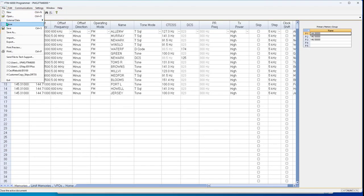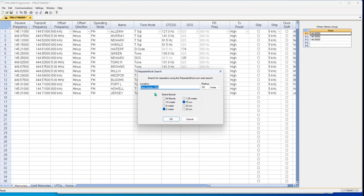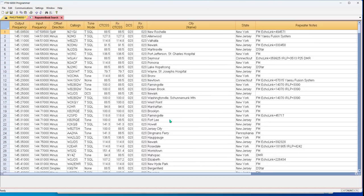Close the repeater book search. File, external data, repeater book. And you wanted New York, 50 miles and tell it okay.